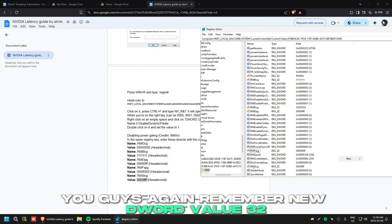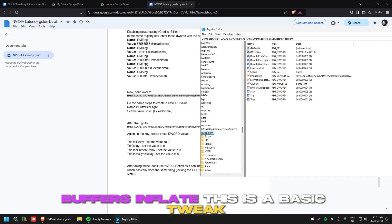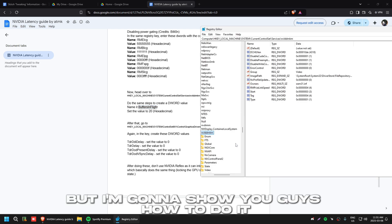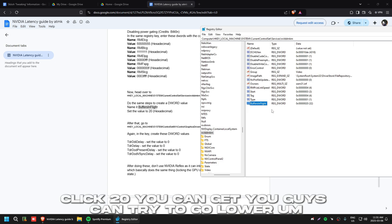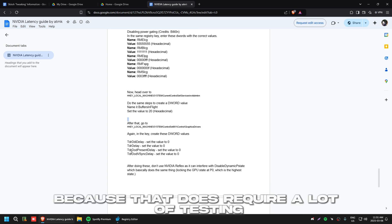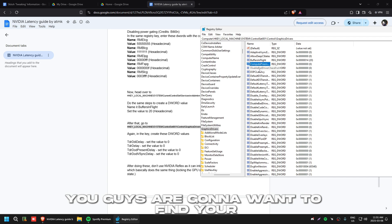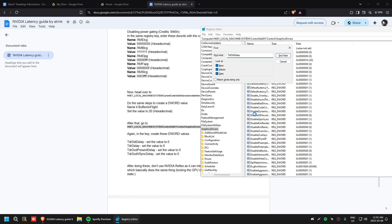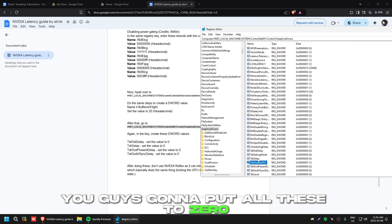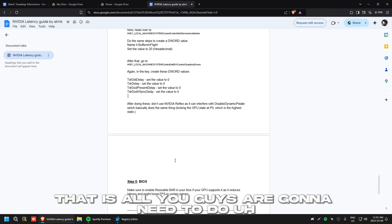Next, find the 'Buffers in Flight' key — this is a well-known basic tweak. Add it, click it, and set it to '1'. You can try going lower but that requires a lot of testing. Then find or add the TDR DDI Delay keys and set all of them to zero. That's everything you need to do in the registry.